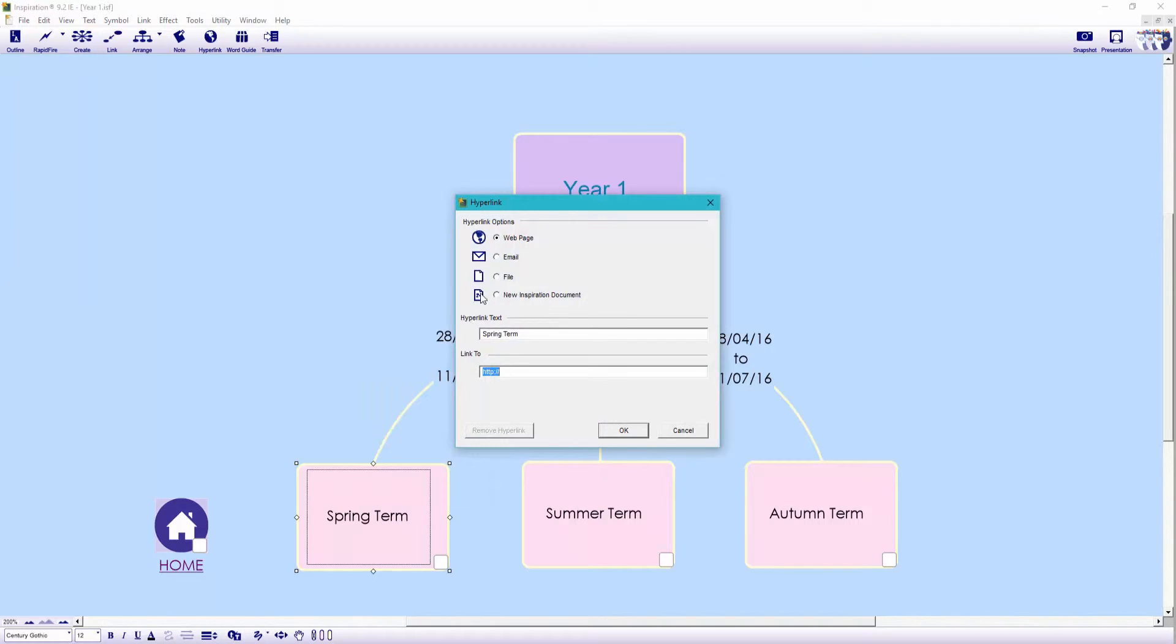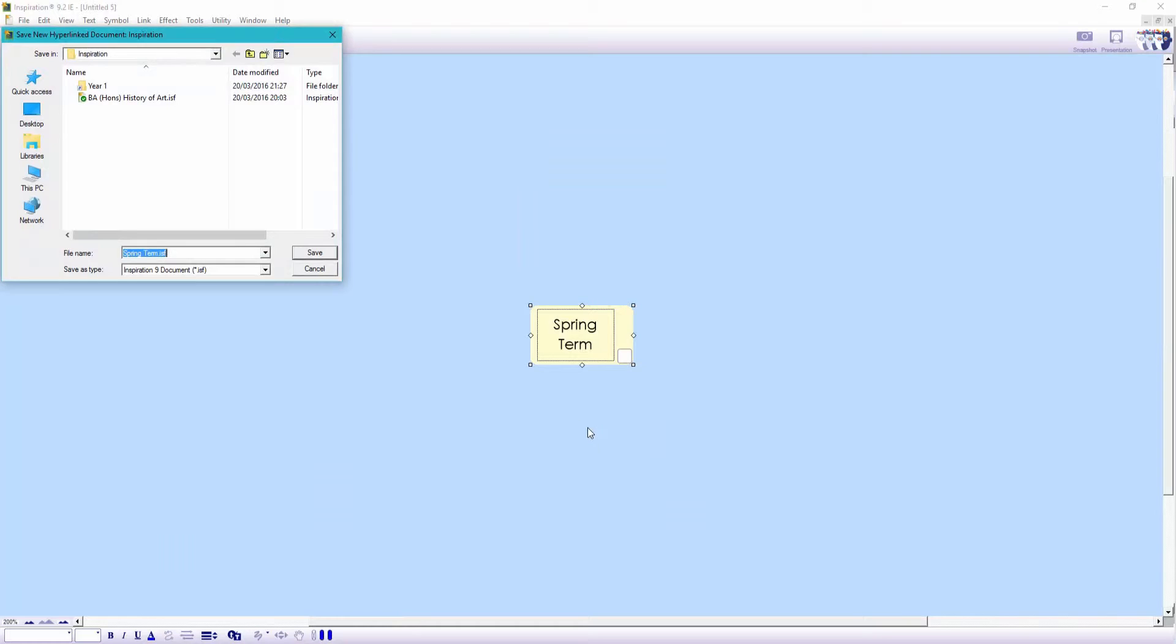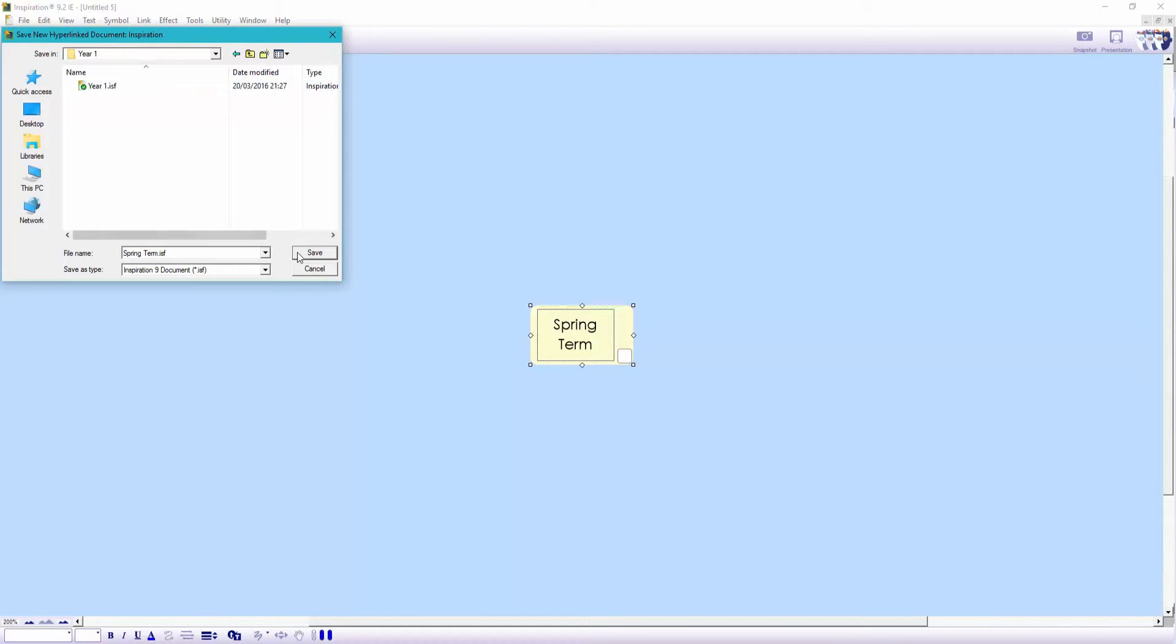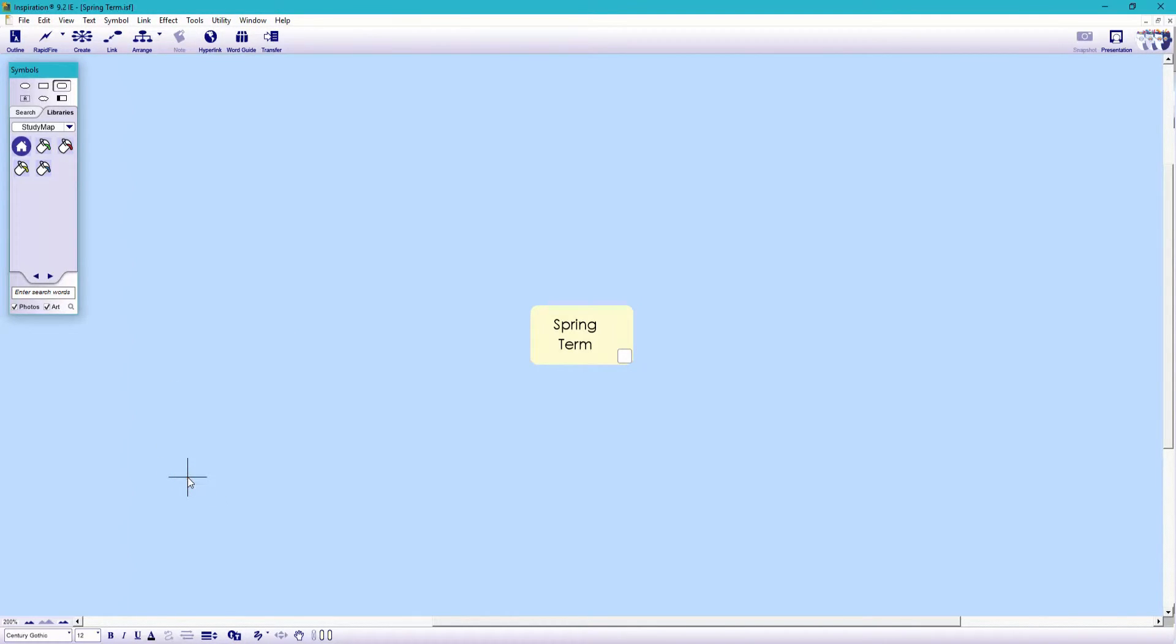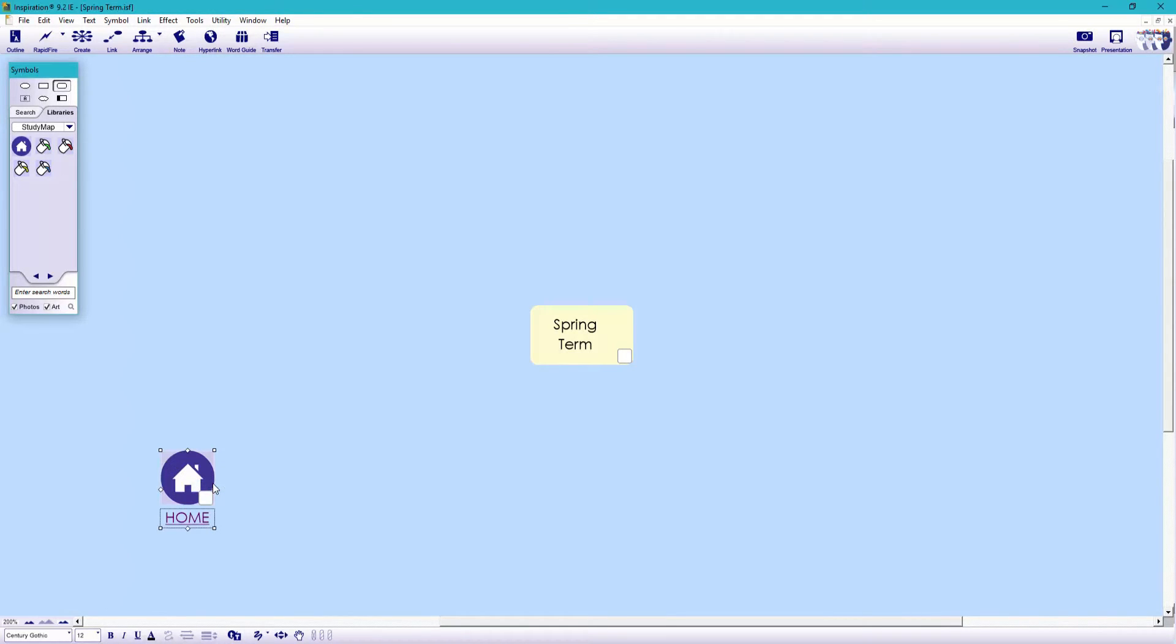It will always ask us to save it before we can continue and every layer that I now create will be saved to my year one folder. Make sure to give each inspiration document a specific name to ensure you don't accidentally replace one that's already been saved there. Let's paste the home button that we've just saved to the clipboard.